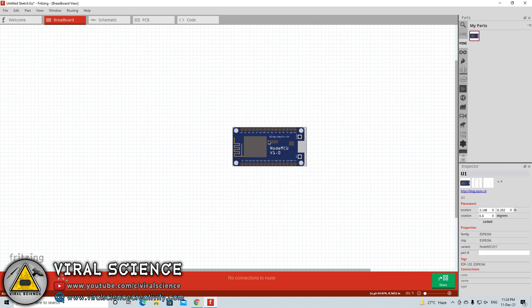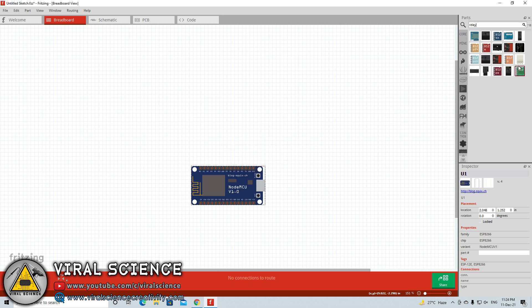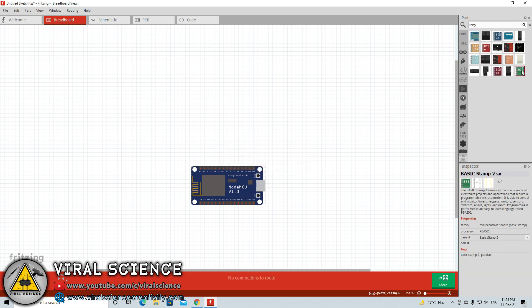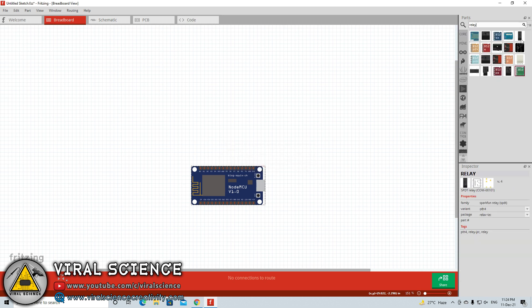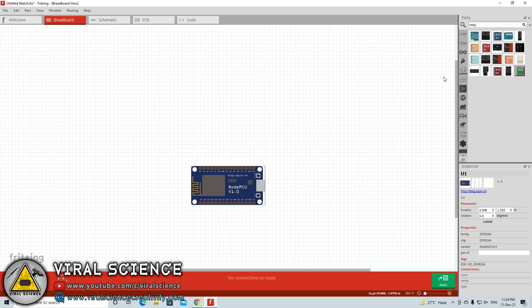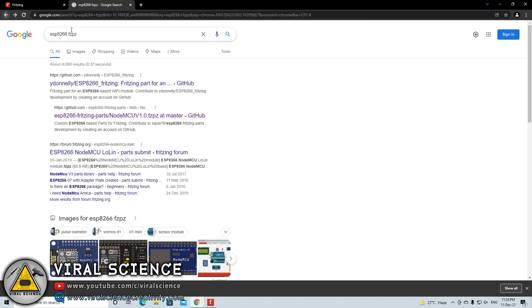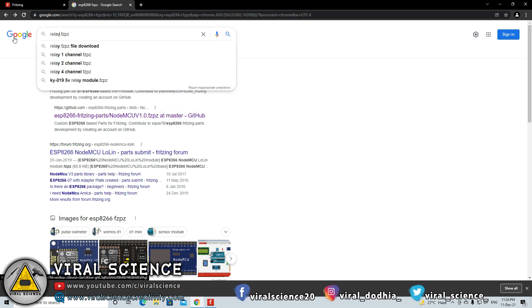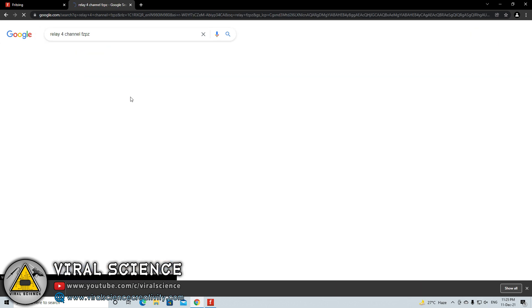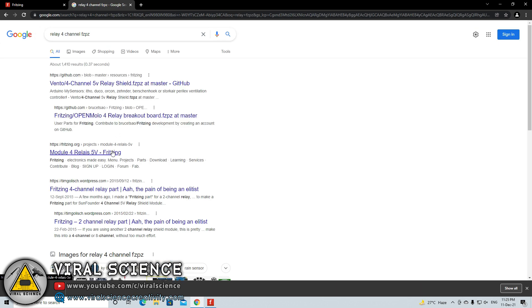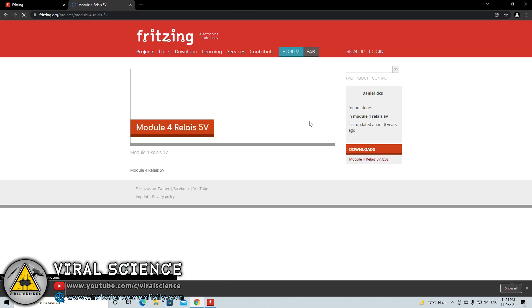If you are making a home automation circuit diagram, then you will also need some relay modules. But Fritzing doesn't have relay modules pre-installed, so you need to download this from Google as well. Just go on your browser and search for relay module FZPZ. You can even specifically type for 4 channel, 2 channel, 1 channel or 8 channel relay modules. You will find different authors and designers have uploaded their own modules. Simply click on any links from GitHub or Fritzing website.